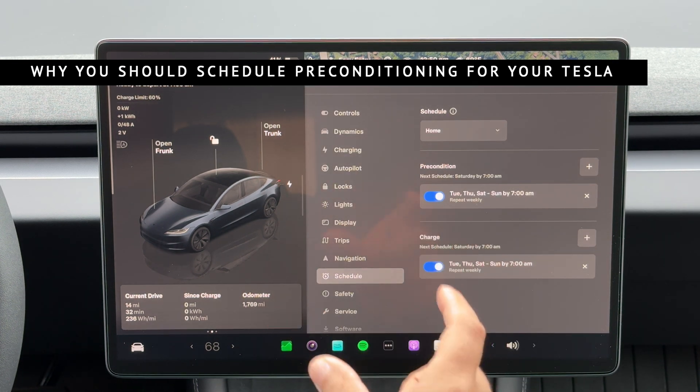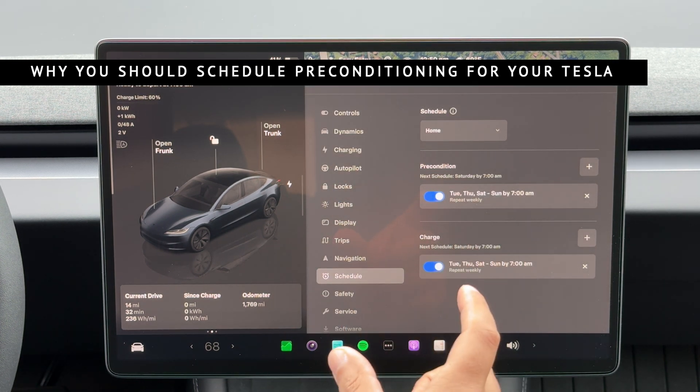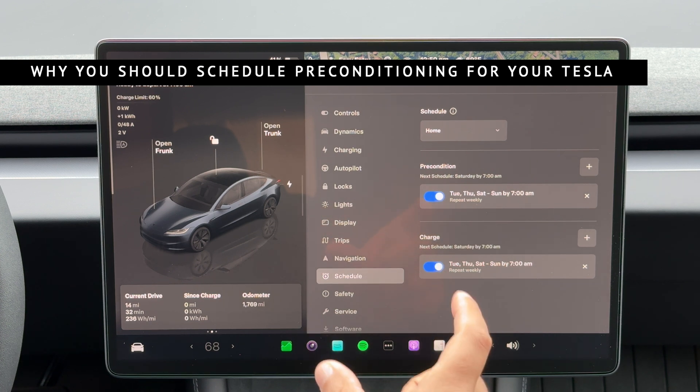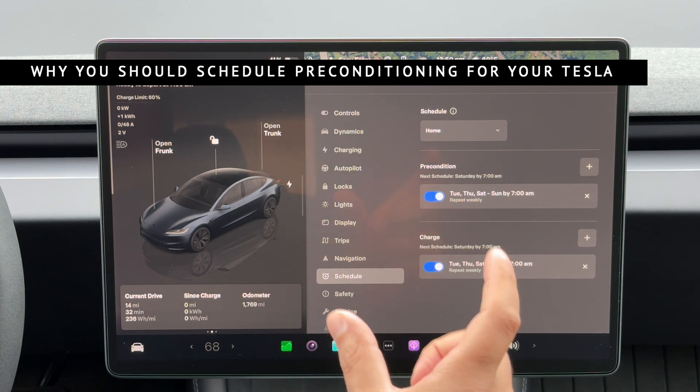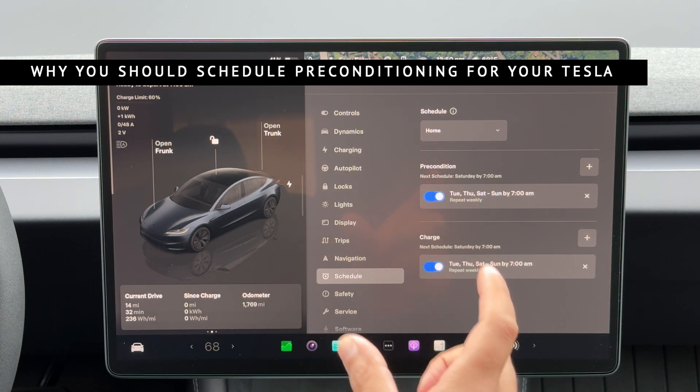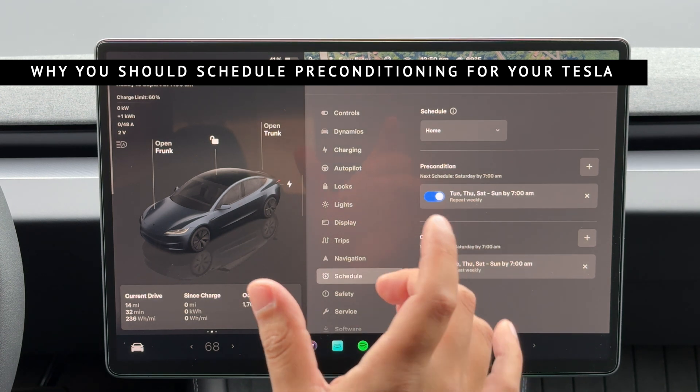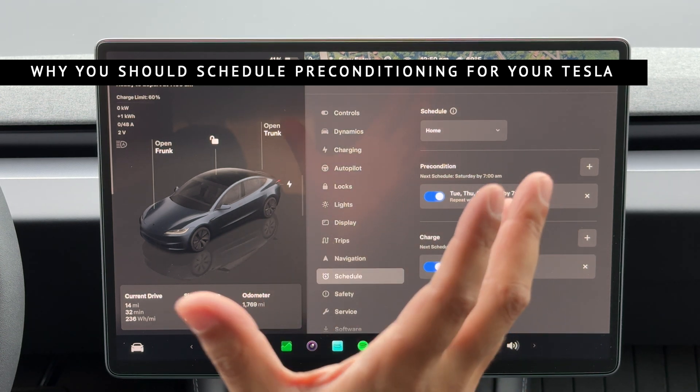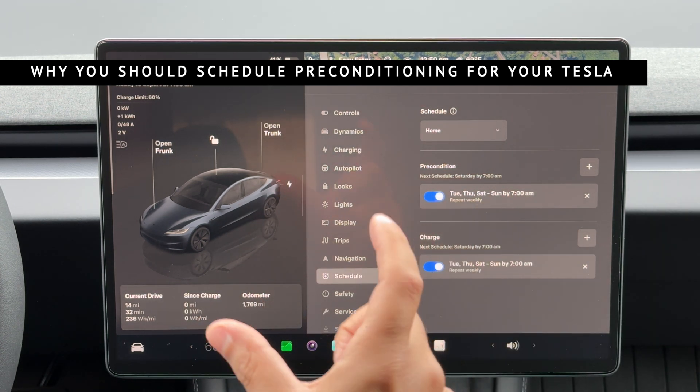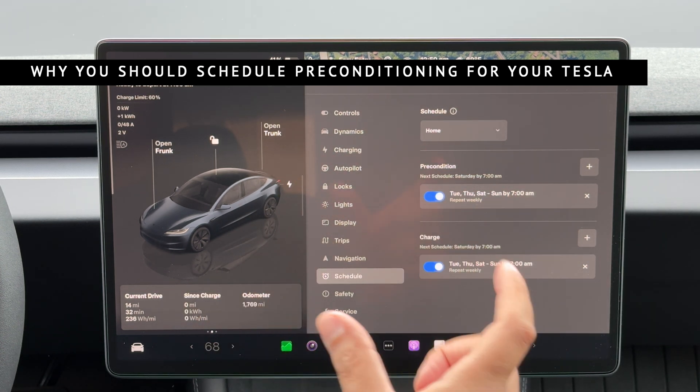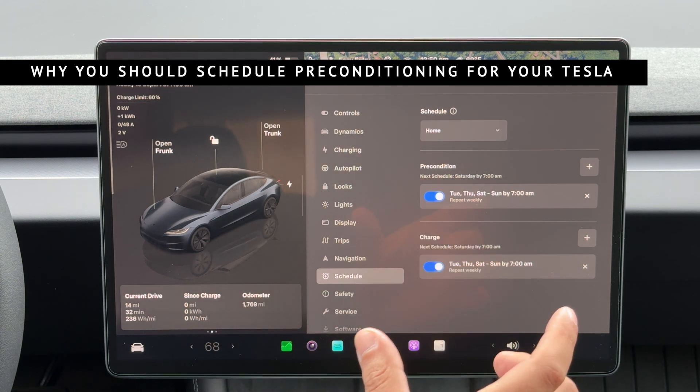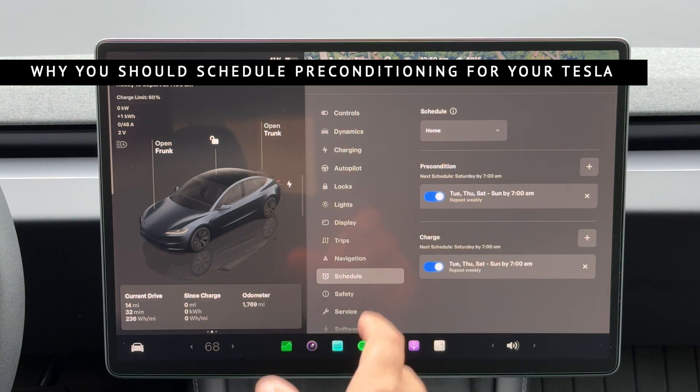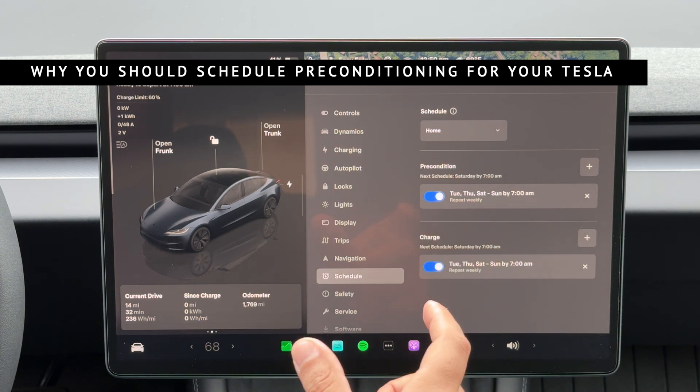When your Tesla is charging, the battery stays warmer, which helps the car reach your desired cabin temperature more quickly, especially during those colder winter months. It also uses the energy from the charger and not the battery, effectively being able to cut your early drive consumption that would normally be used to heat or cool the cabin and battery.